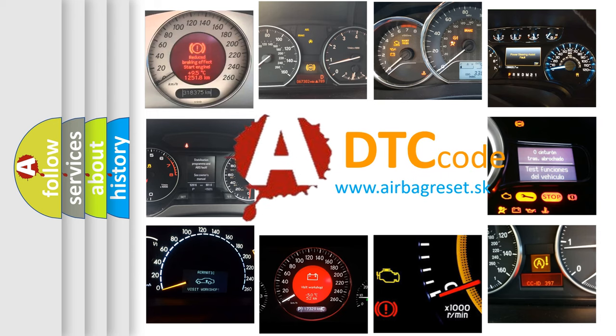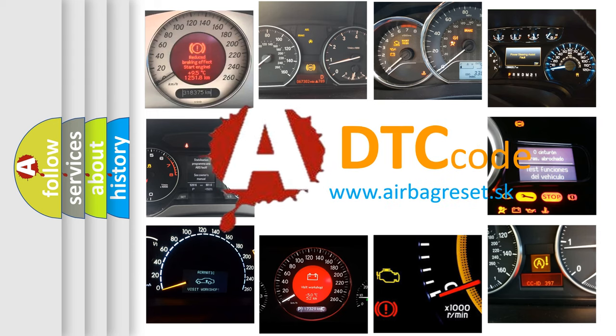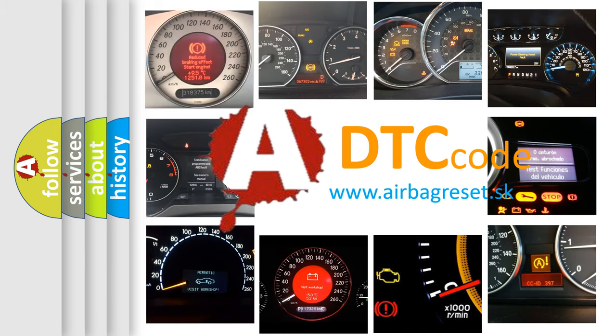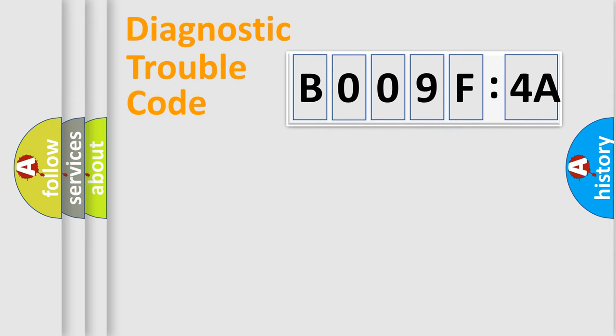What does B009F4A mean, or how to correct this fault? Today we will find answers to these questions together. Let's do this.